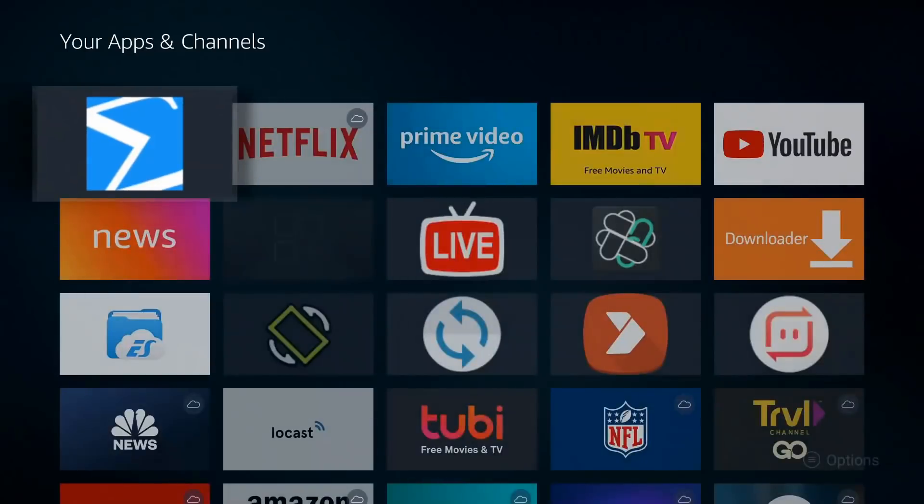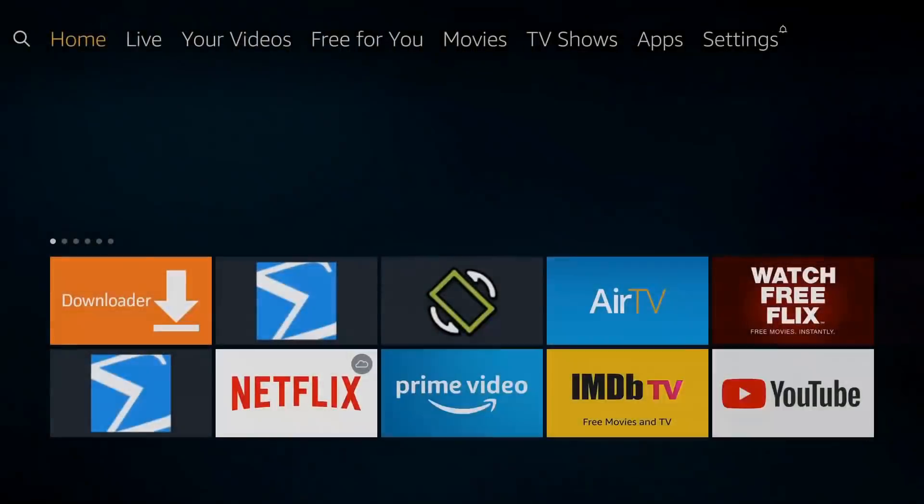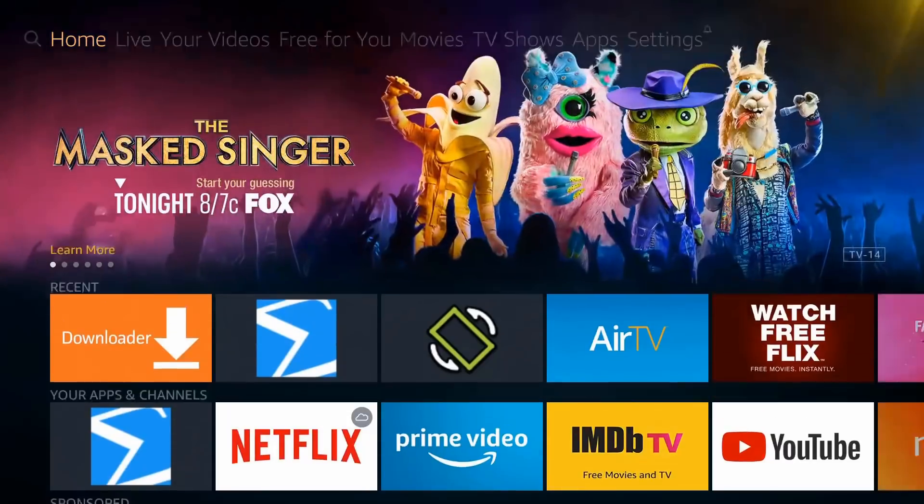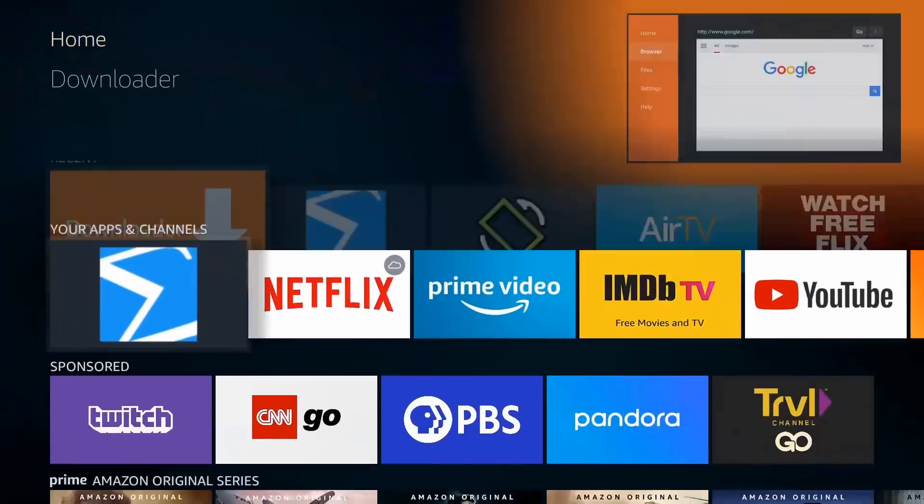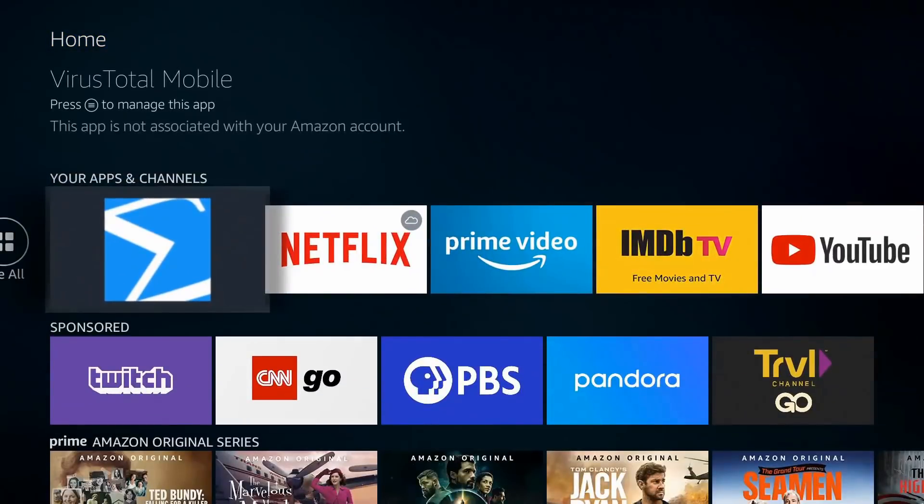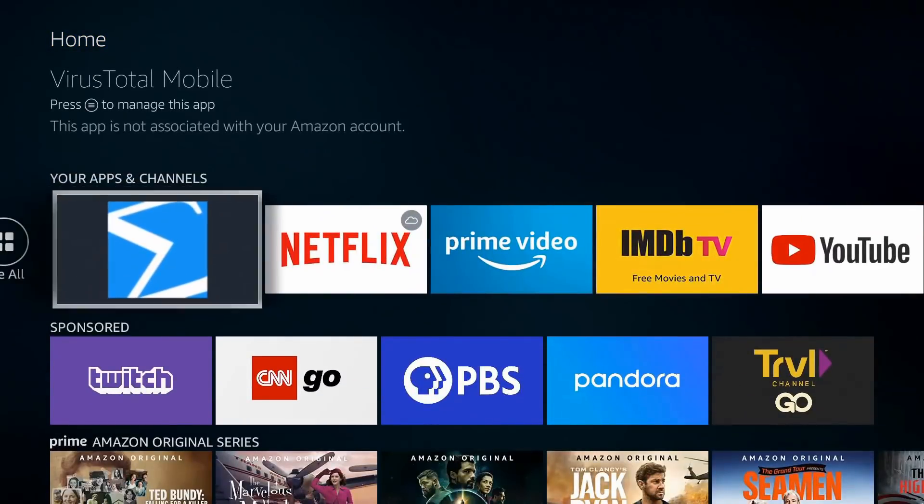We'll put it all the way to the top. Hit the home button again, and it should be right here permanently. So let's go ahead and launch it.